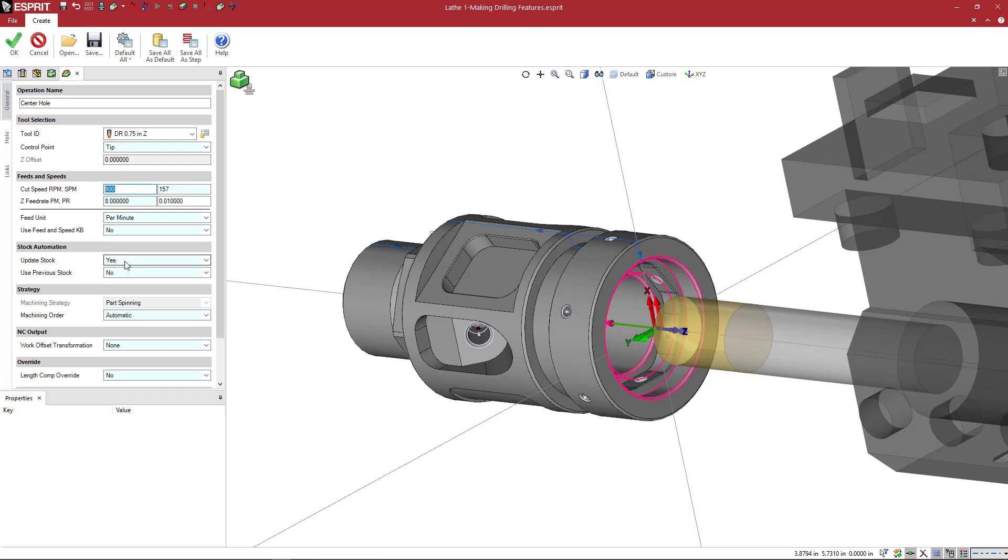Update stock means do I want to update the stock after I'm done with the machining? And use previous stock. So since this is our first operation on this part, we don't have a previous stock except for our bar. So this doesn't really matter. But you can utilize or not utilize the previous stock if you want to use stock automation to trim any unnecessary air cutting or things like that. Very helpful for like open pockets or things like that that you're doing milling.